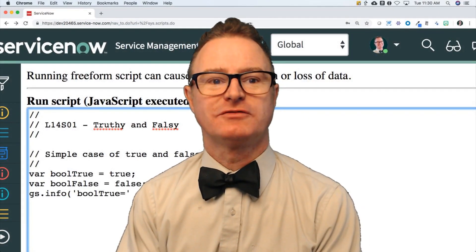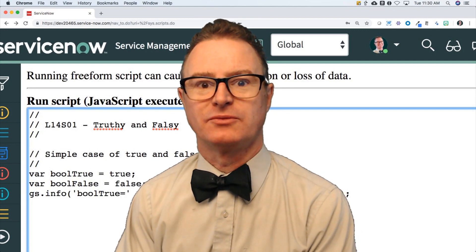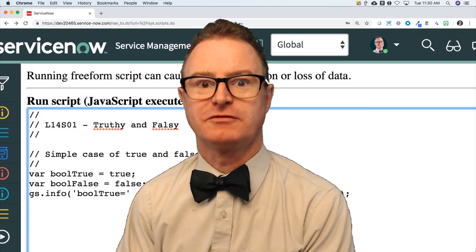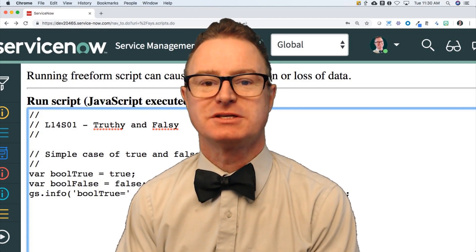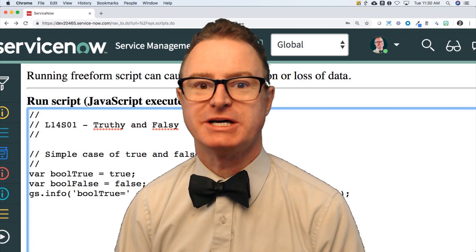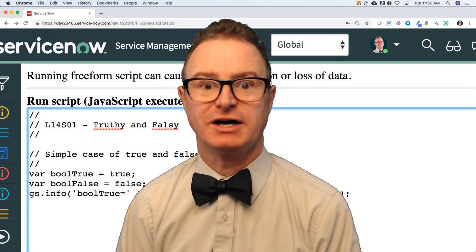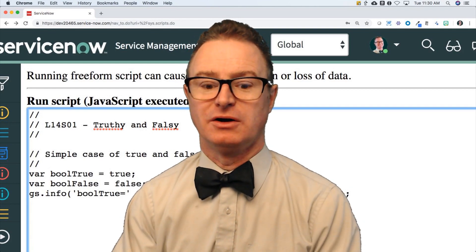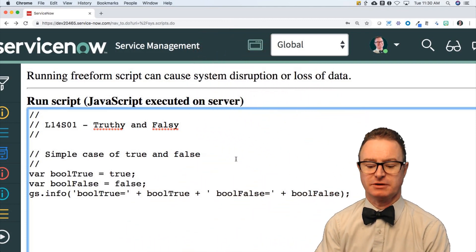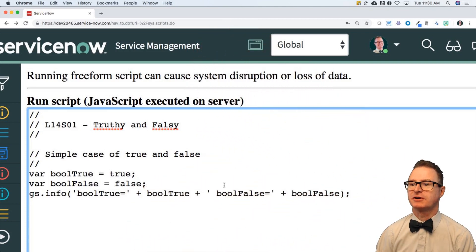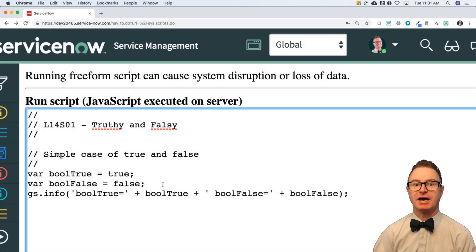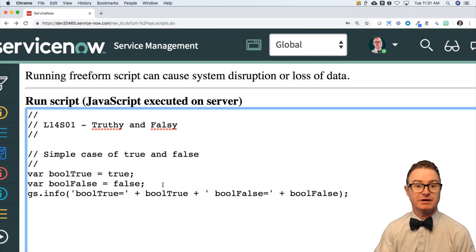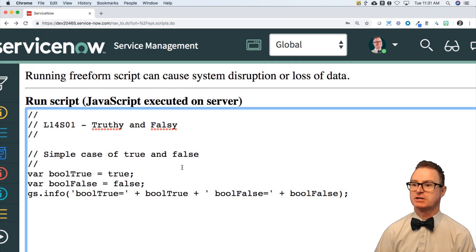Okay, lesson 14. I want to take a step back and review the truthy and falsy values. This is anything that could be interpreted by JavaScript as true or false values. Now, as we see on the screen, very clearly, we have two Boolean variables. True and false are set to those, and when I display those, they will appear as true and false. Very easy to use in my if statements for conditions.